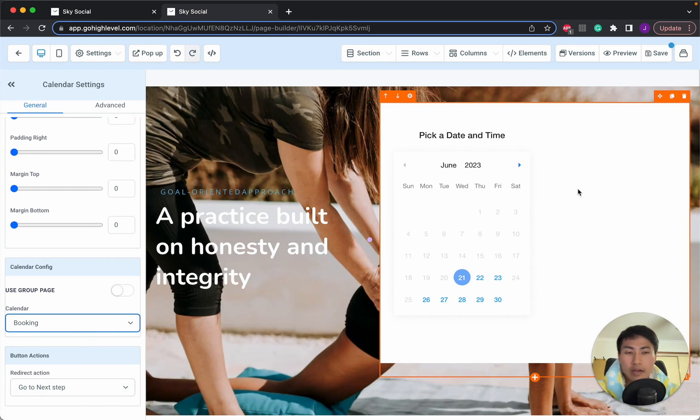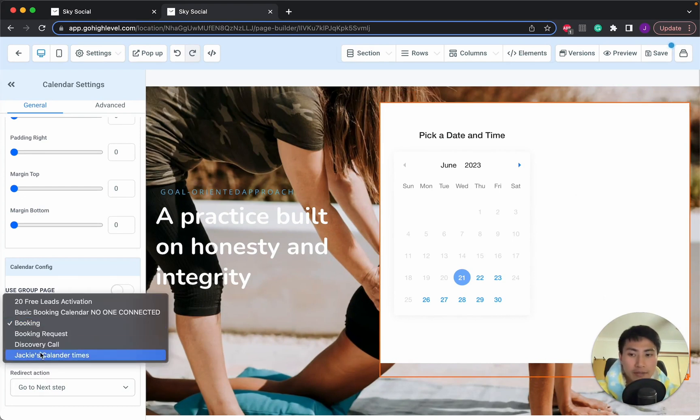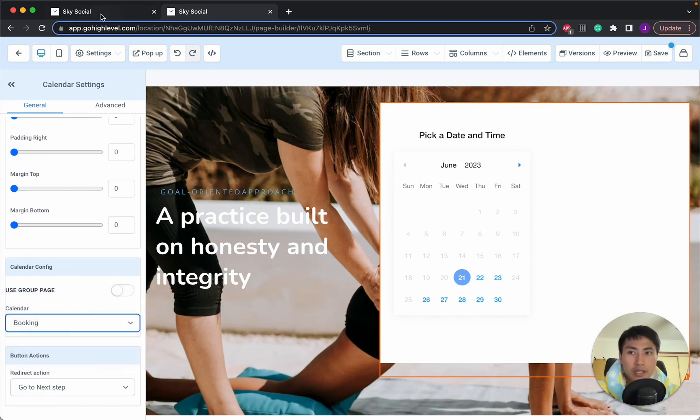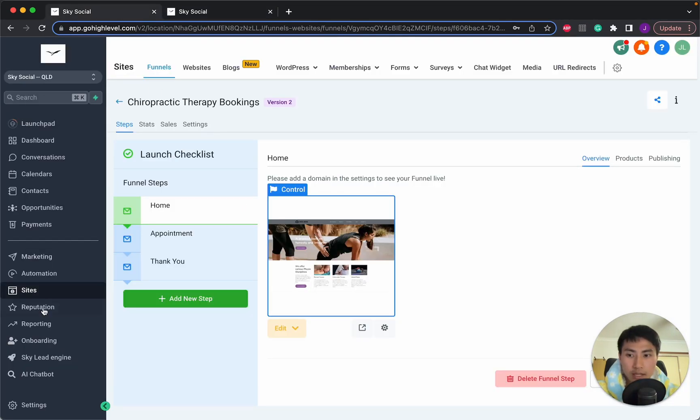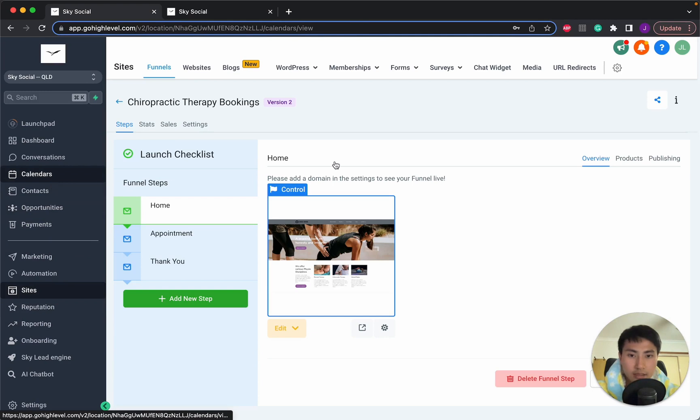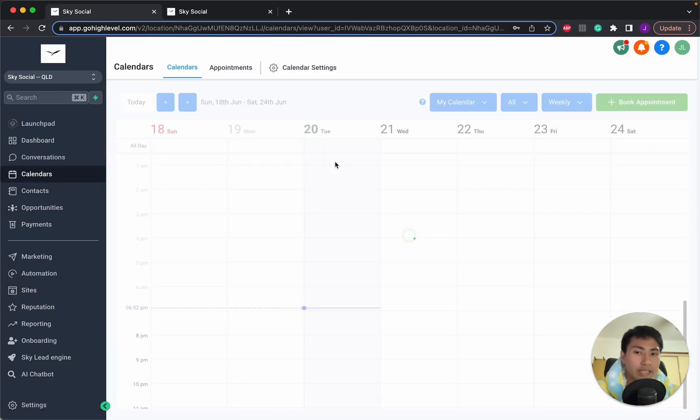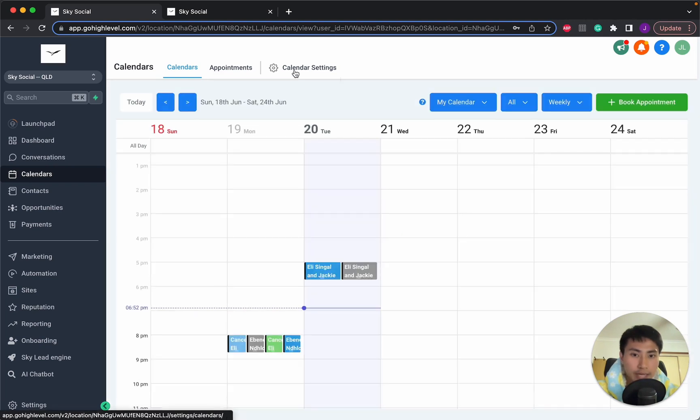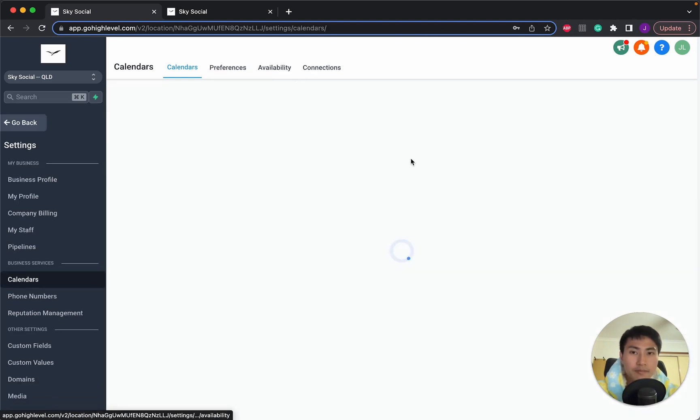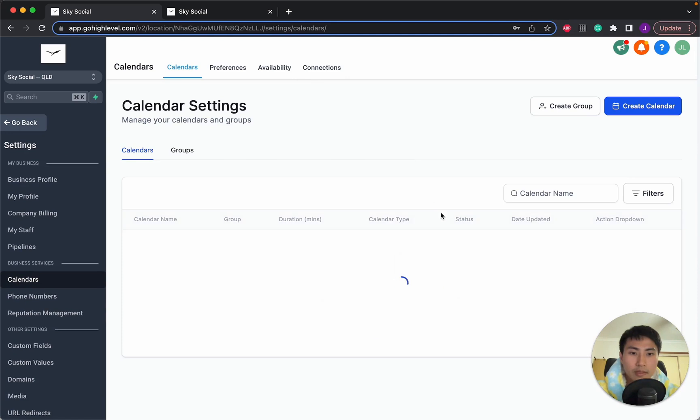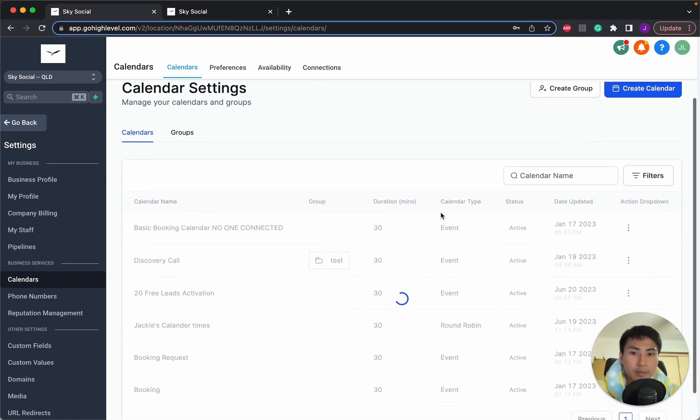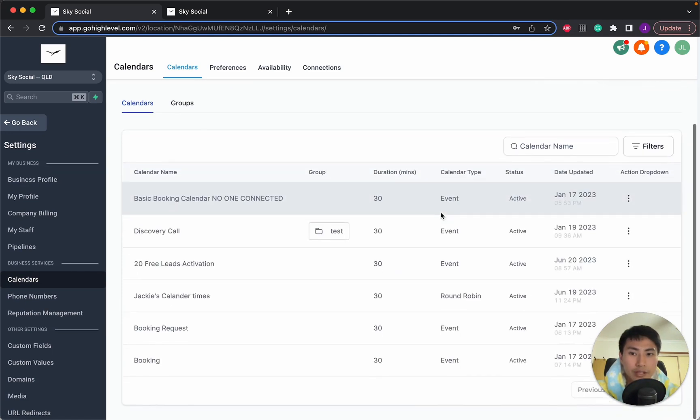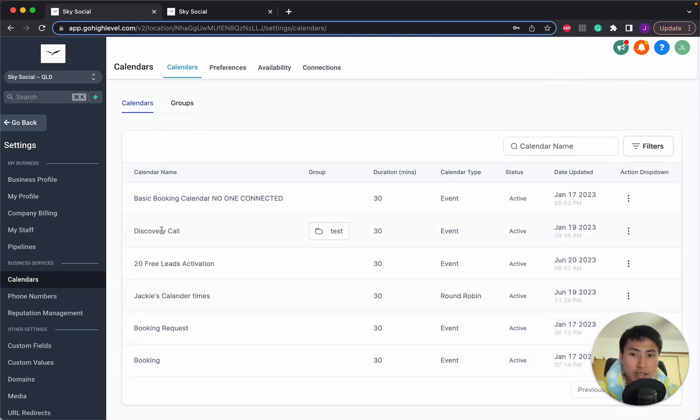Now for a lot of you guys who are new, you're not going to have these pop up. That's because let's go back into our actual subaccounts. And you need to actually go into your calendars and create a calendar. So in the calendars, you have to go into calendar settings.